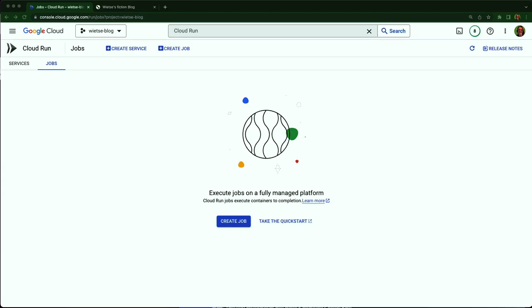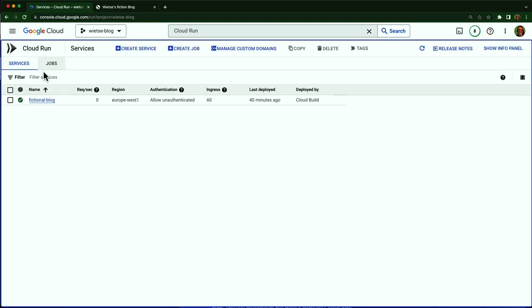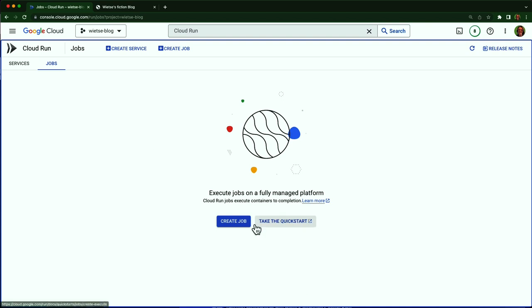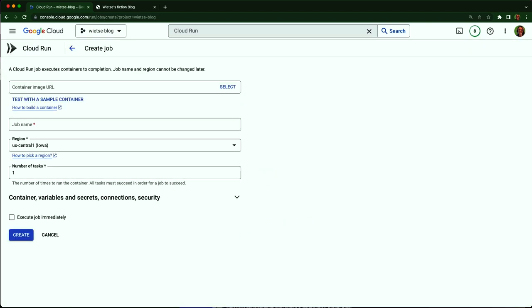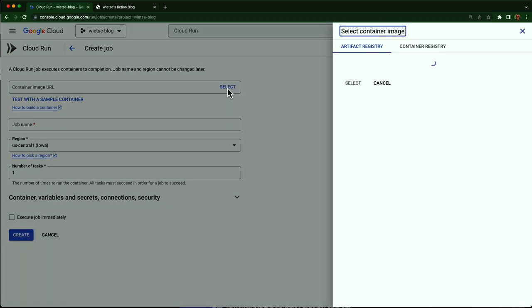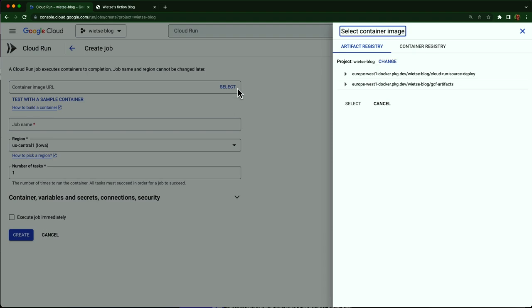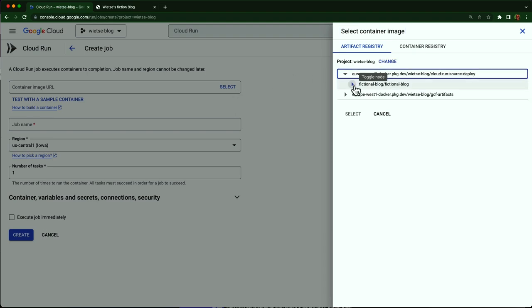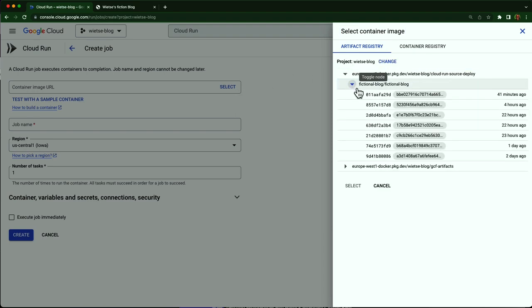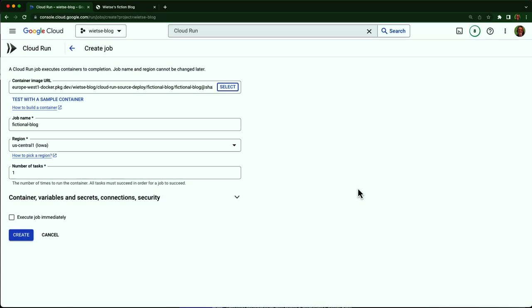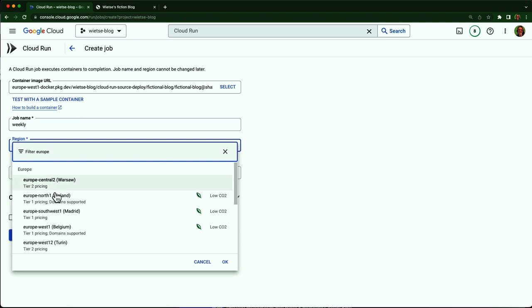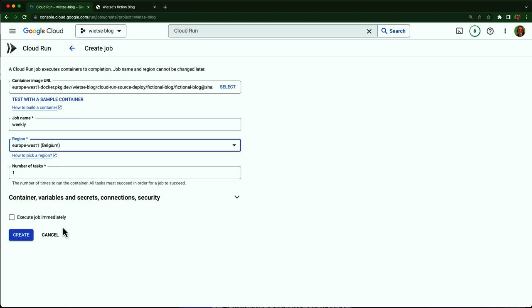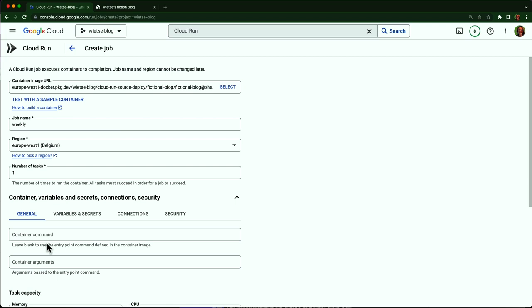This is the Cloud Run interface again. I can create a job here. Like there's services and jobs. Two different tabs. Now when I press create job, earlier I configured automatic deployments from GitHub. And I can reuse the same container image for my job because I added a second entry point to the container that runs the code that sends the emails. I select that container image. And let's call this job weekly digest. I set it to run in the same region in Europe where my service runs.